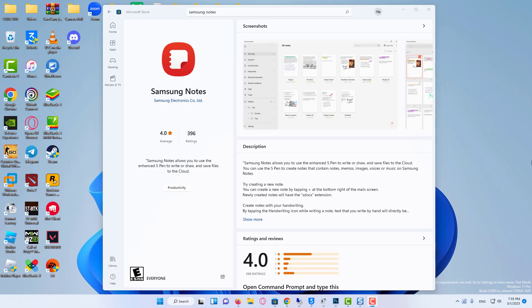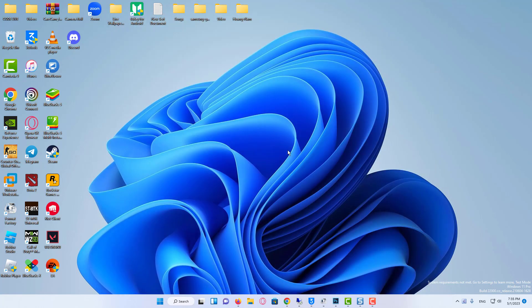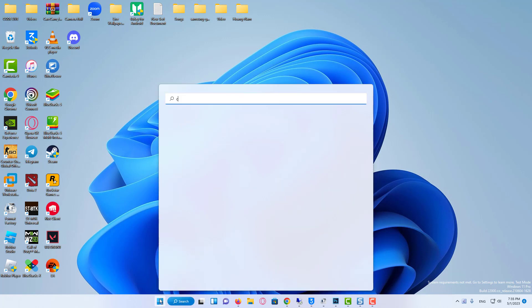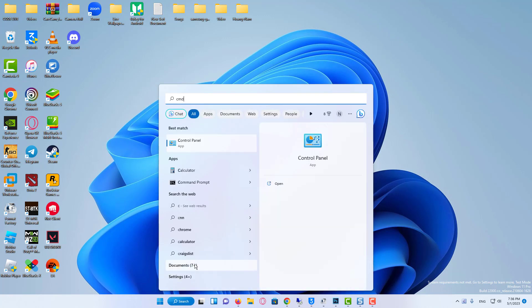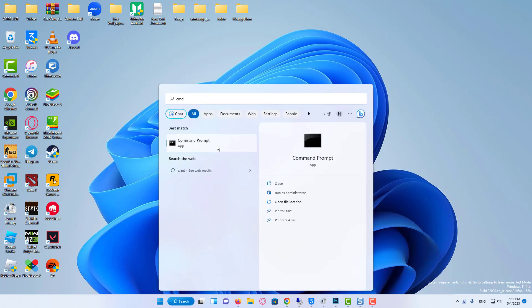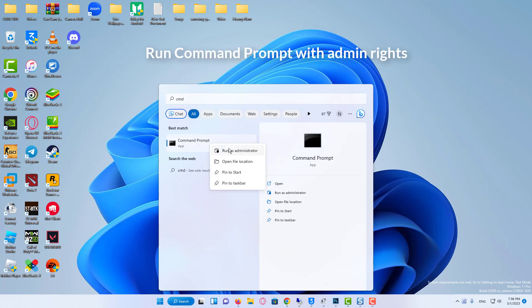Sometimes, there isn't the install or get button in the store even when it says that your system is compatible with the Samsung Notes app. What should you do to download and install Samsung Notes for PC? You can get this app via command prompt and see the steps on Samsung Notes download and install in CMD.